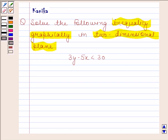We have learnt the rules used to identify the half plane represented by an inequality. According to the first rule, we take any point not on the line and check whether it satisfies the inequality or not. If the point satisfies the inequality, then the inequality represents that particular half plane containing the point. If the point does not satisfy the inequality, then the other half plane represents the solution.